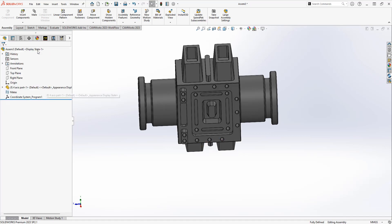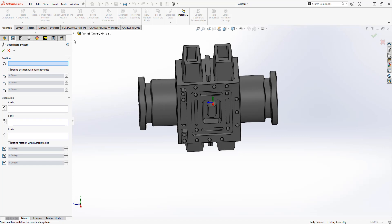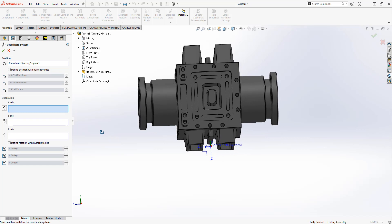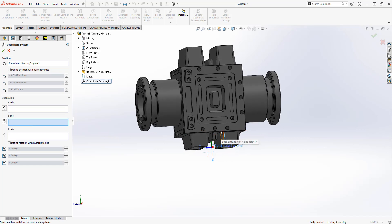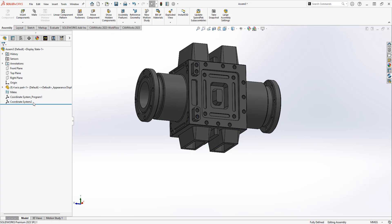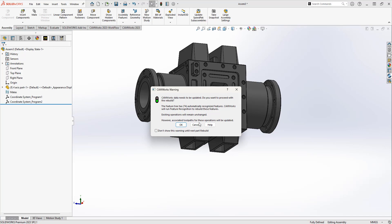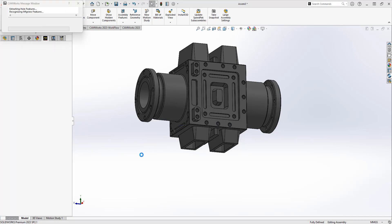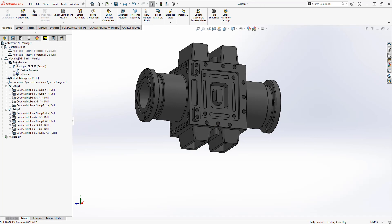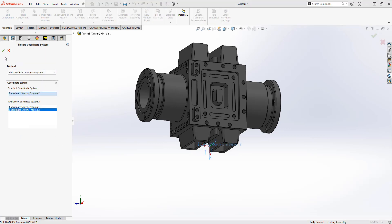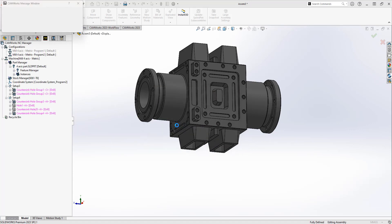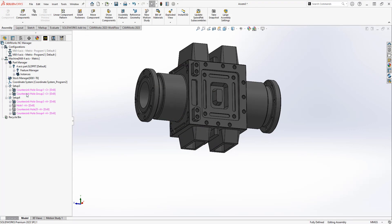So again I need to create a new coordinate system — I come back into my assembly, choose Reference Geometry and Coordinate System, and in this case I can just choose the existing coordinate system and then we'll just change the direction. Once I've got that set I'll choose OK, and now I've got coordinate system two. I'm going to change this to program two, and again we need to link that to CAMWorks. I'll come back in here and I would just change the coordinate system — choose Edit Definition and now I'm going to use program two. Once I do that you can actually see it's going to bring in the setups that I can now program based on my new direction.